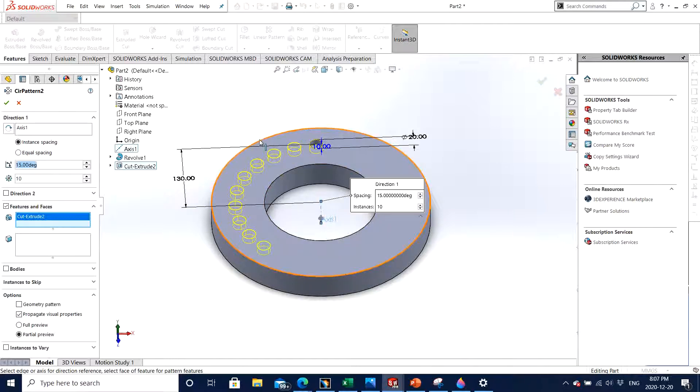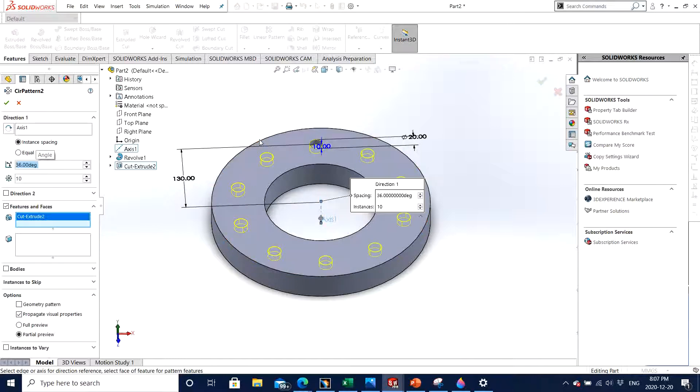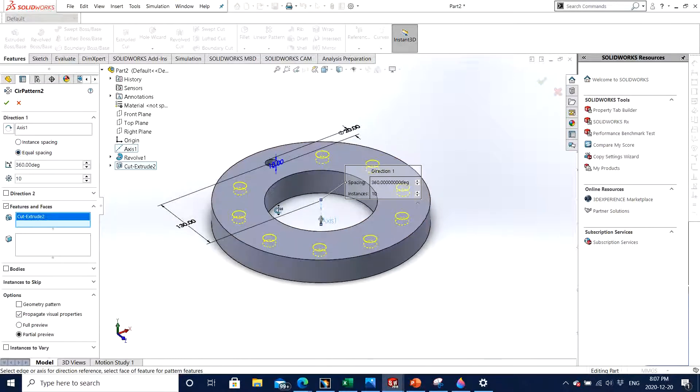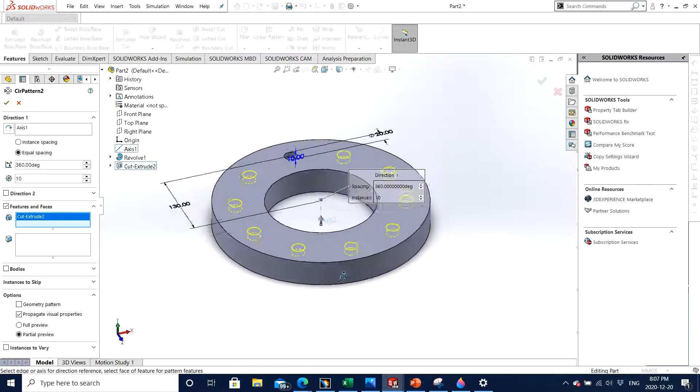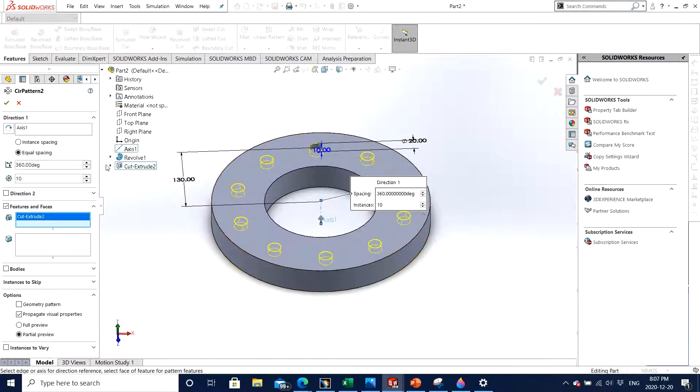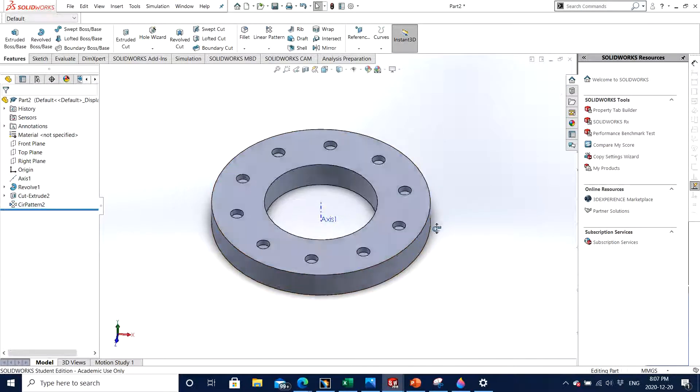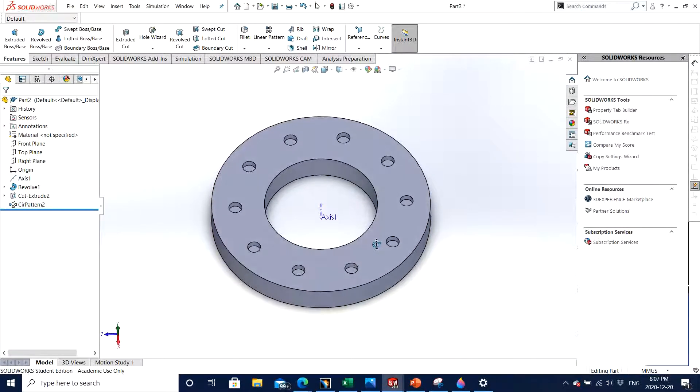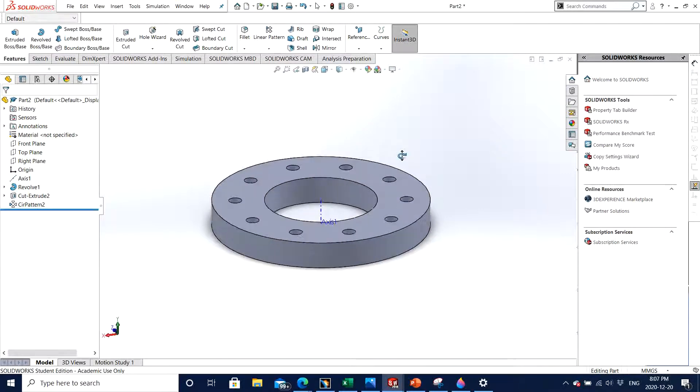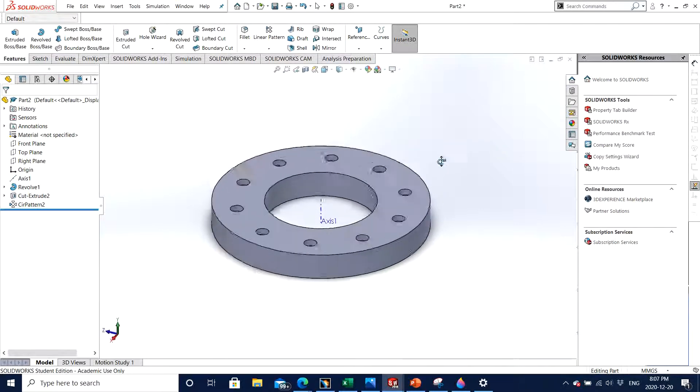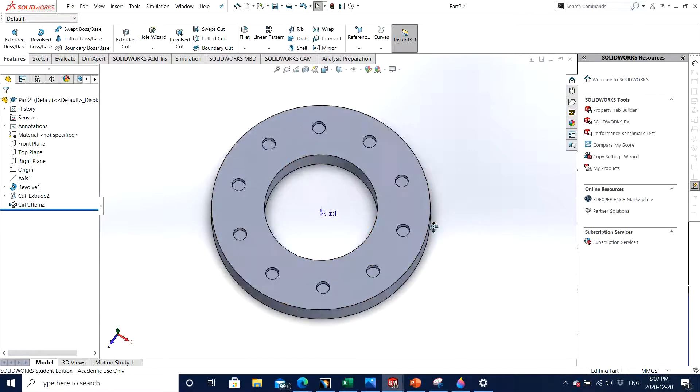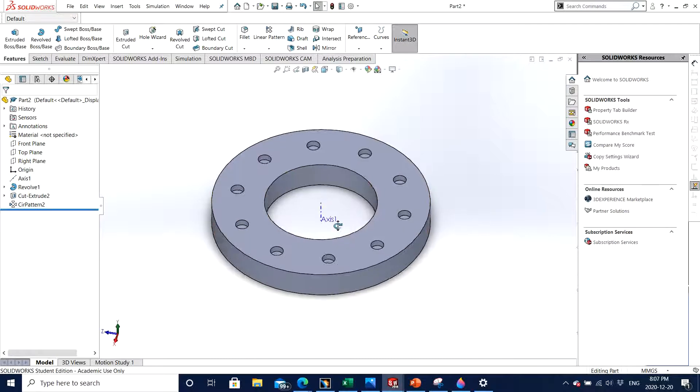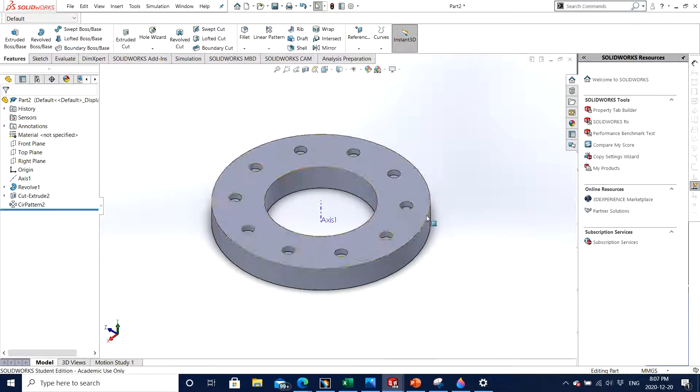This will be equal space, or you simply just click on equal space and SOLIDWORKS will do it for you. So this is a great feature to have. Then you click OK and there you go. So this is how circular pattern works.